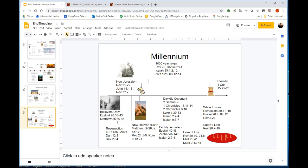In Isaiah 65, what preceded the new heavens and new earth was judgment type verses, then it's the new heavens and new earth, and then it's this idyllic view of earth.